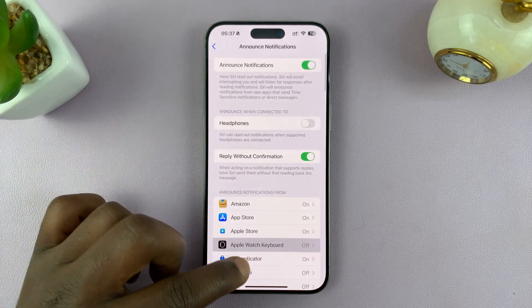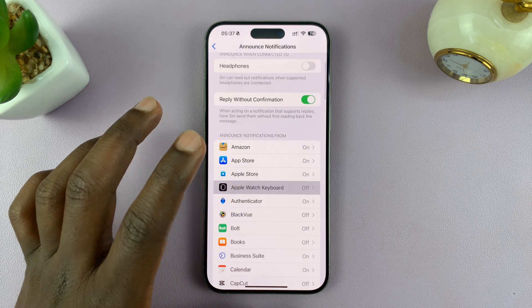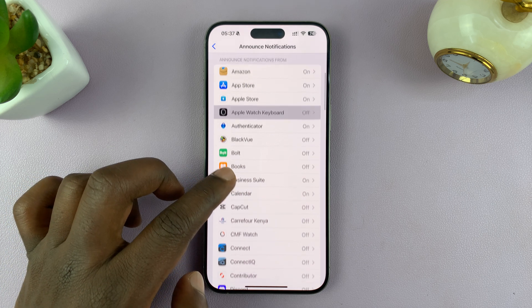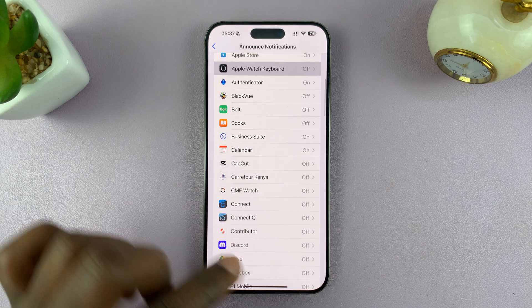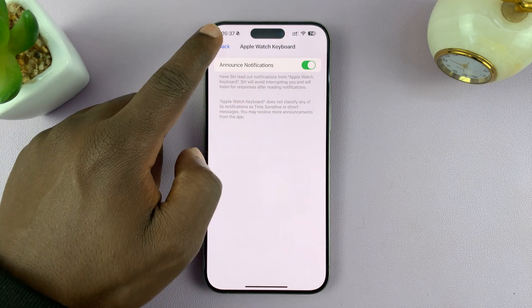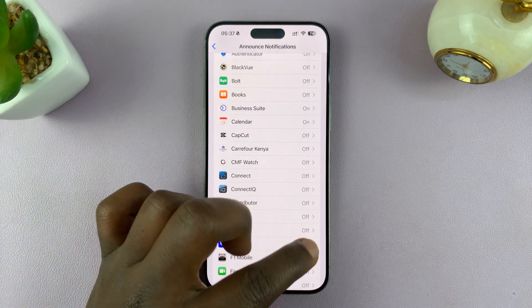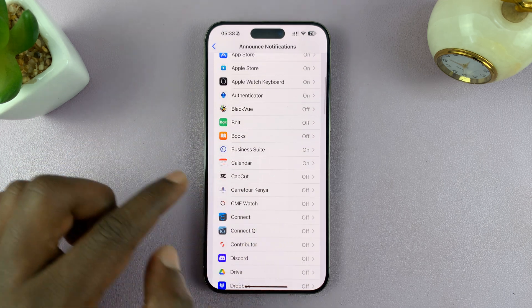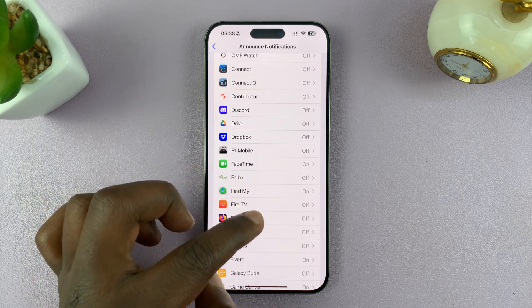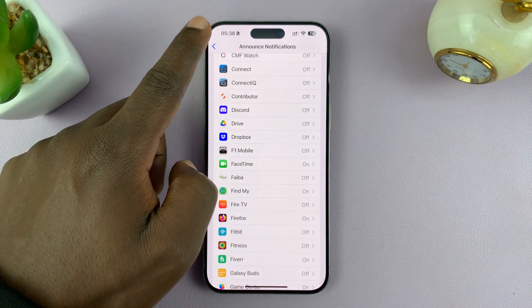And then here, you can choose specific apps that you want Siri to announce notifications for, and which ones you don't. So let's say you want notifications announced for the Discord application. You can come here to this specific app and enable announce notifications for that particular app. And then you can see the rest are off, and that particular one is on.